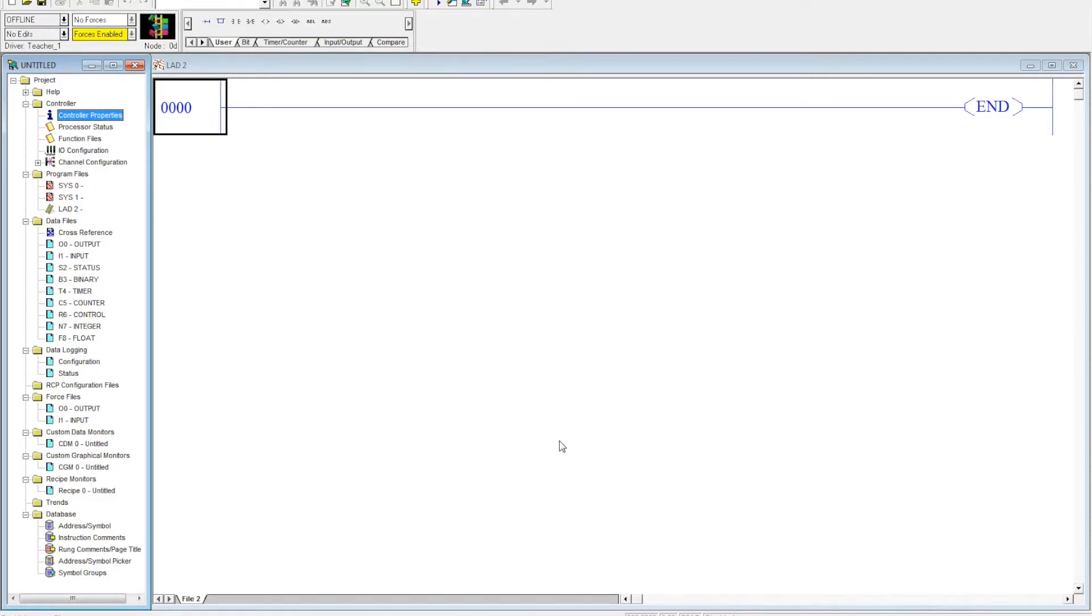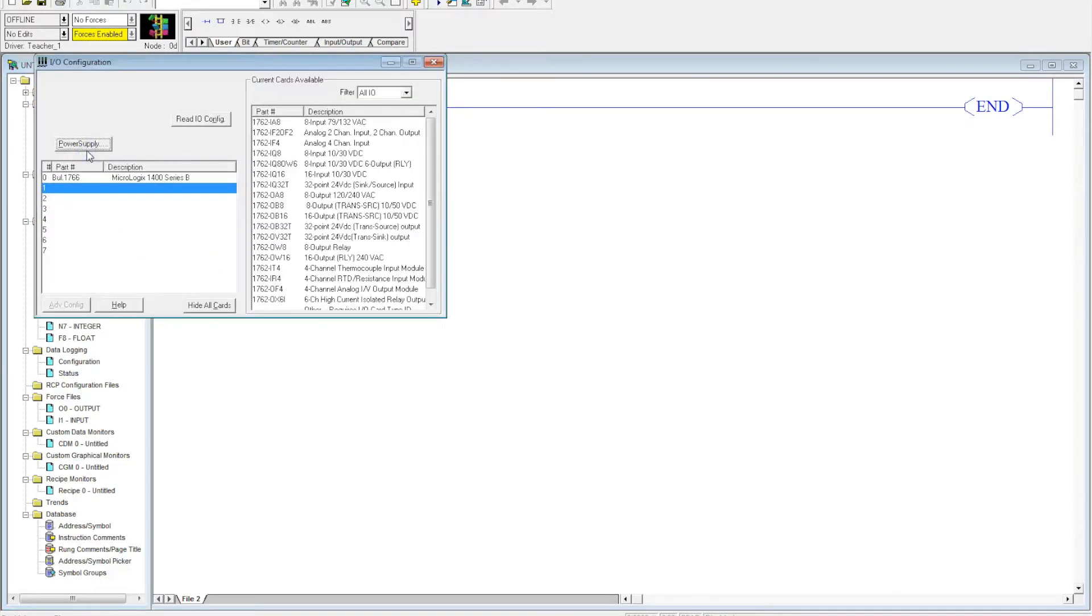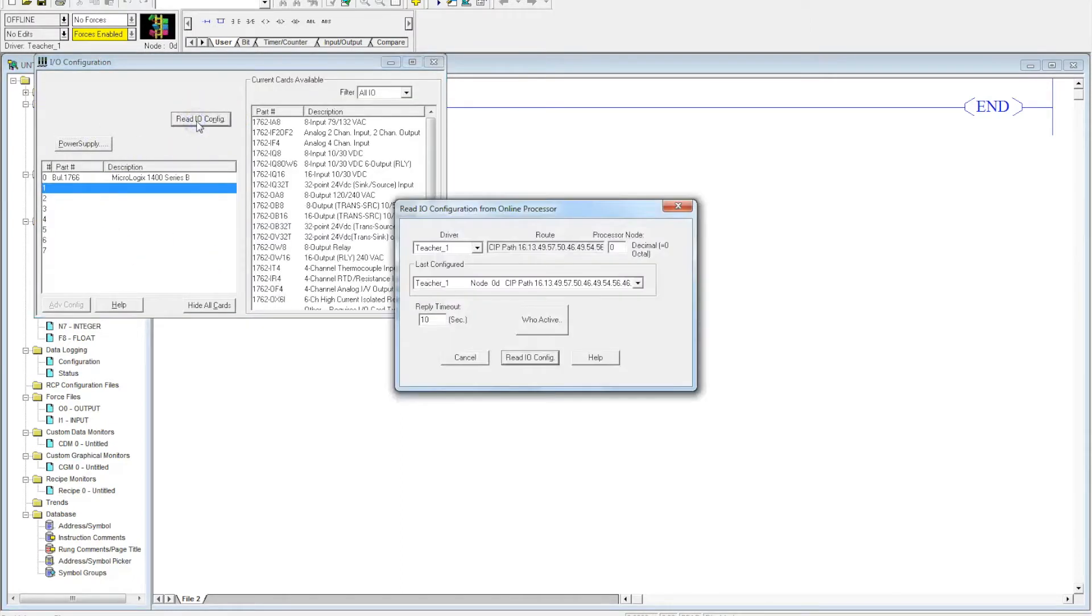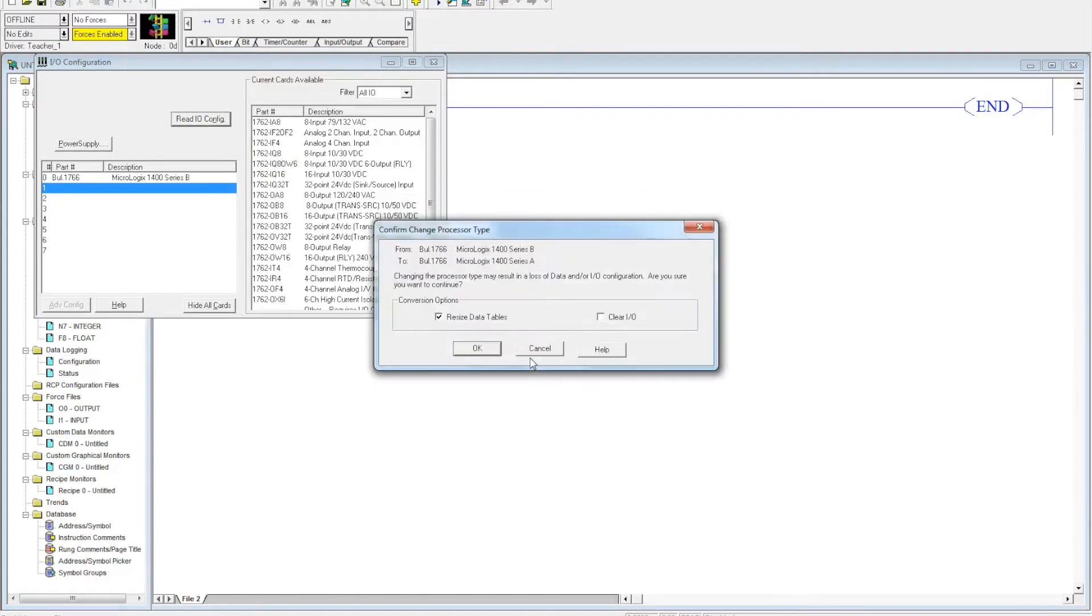Now that we know that our drivers are all set up, our Ethernet drivers are all set up, now we want to go to our I/O configuration. And we want to read I/O. OK. Click Read I/O config one more time. This will actually come through.